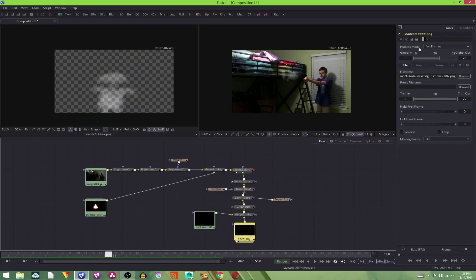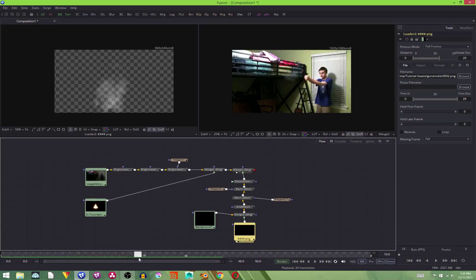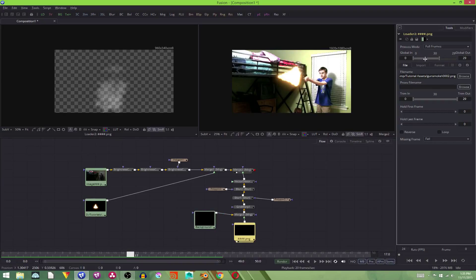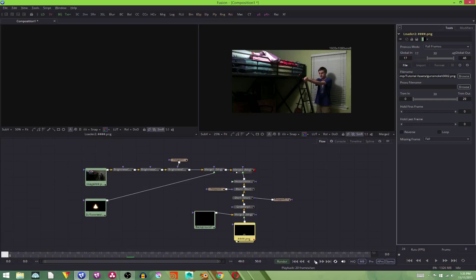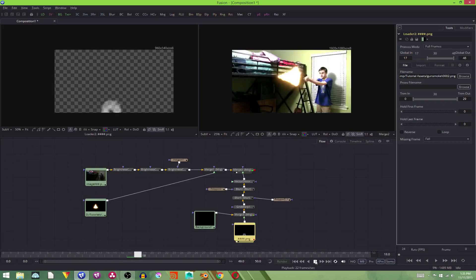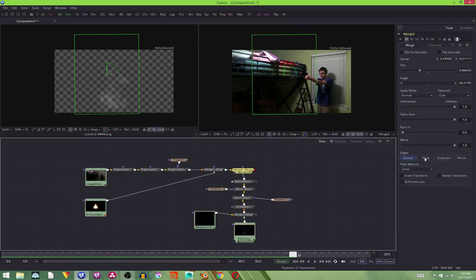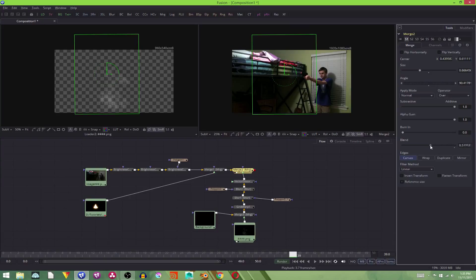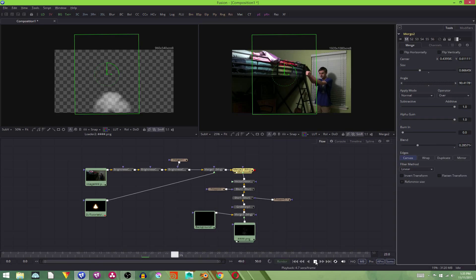Because we can come down here, change the global in and out. We want it to start right on the last frame of that muzzle flare. So on frame 17. There we go. And it's a little too opaque. So we're going to go into our merge and this blending option here. I'm going to turn it down so that it's a bit less opaque.